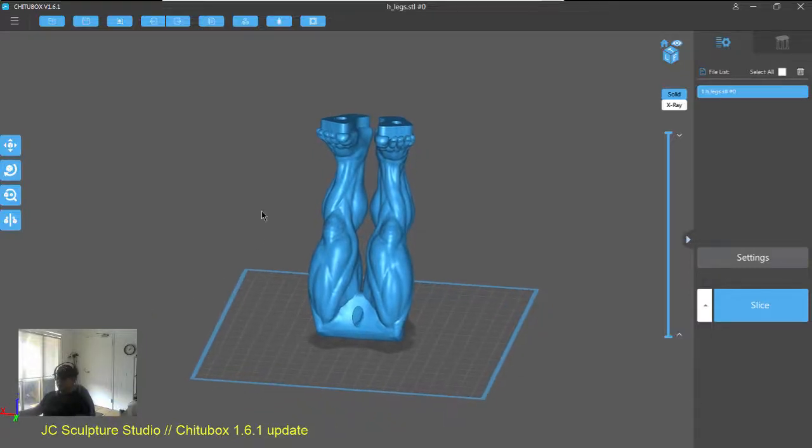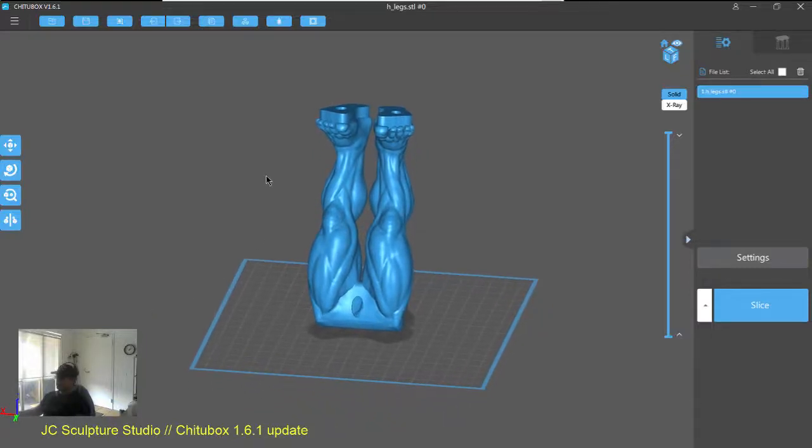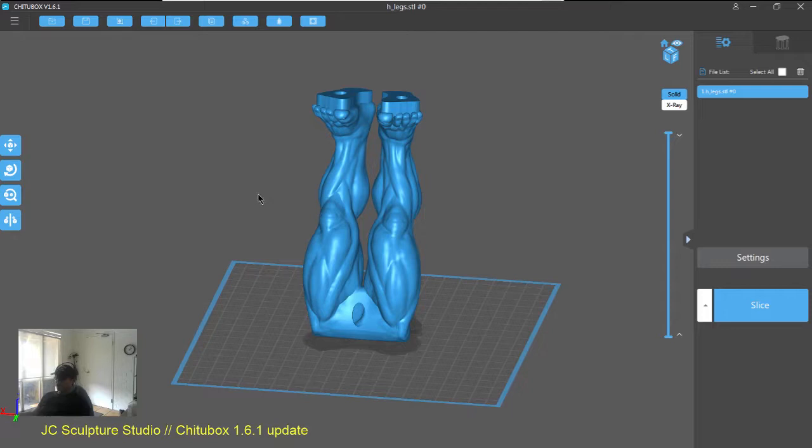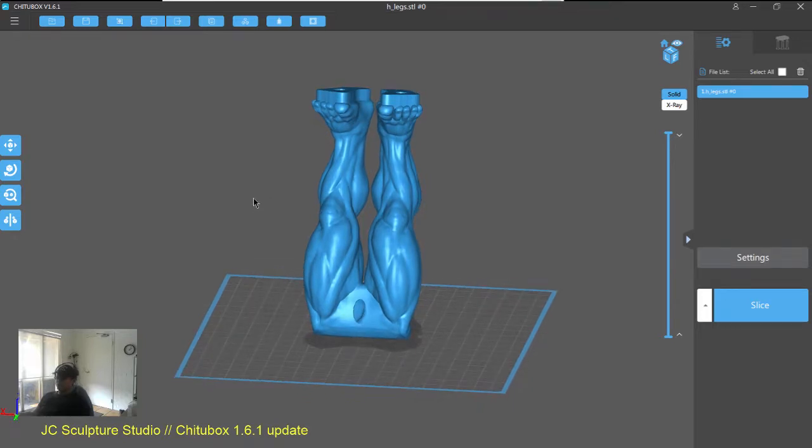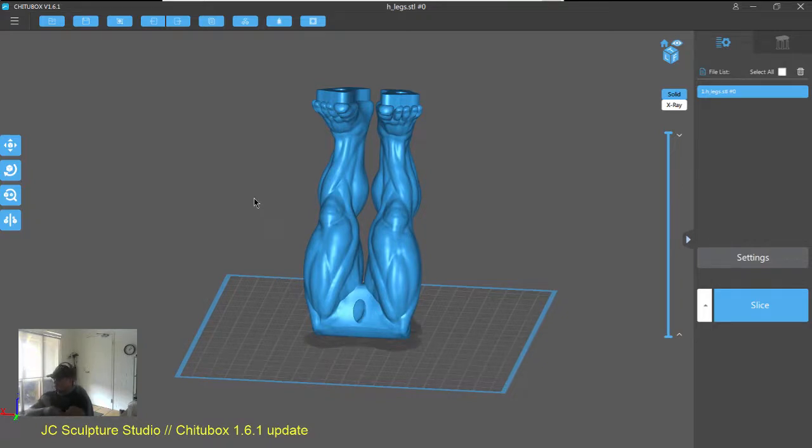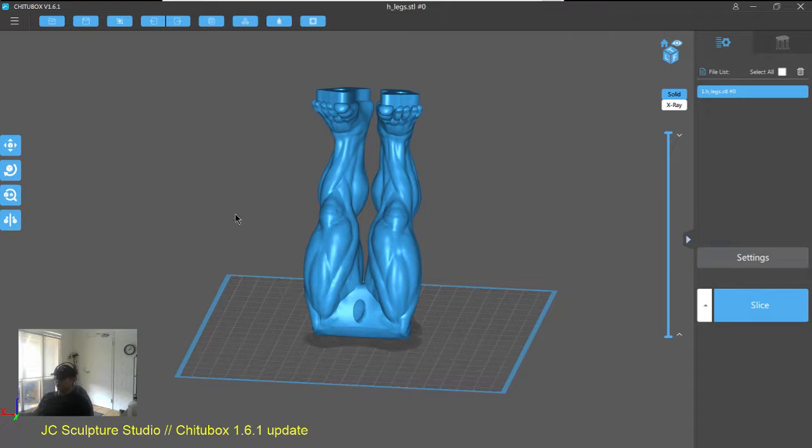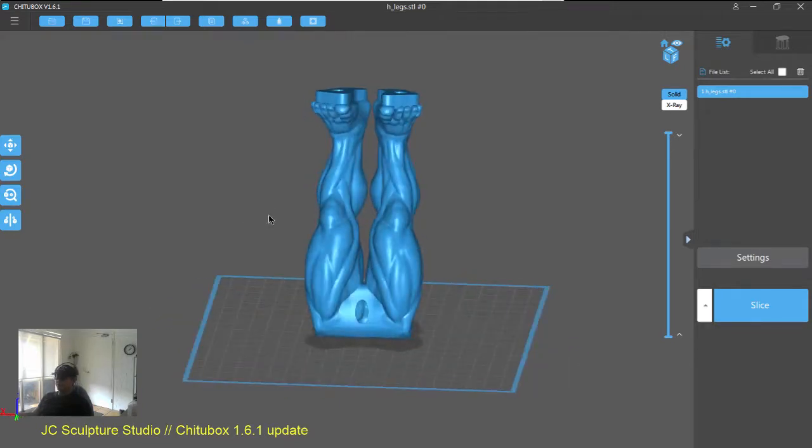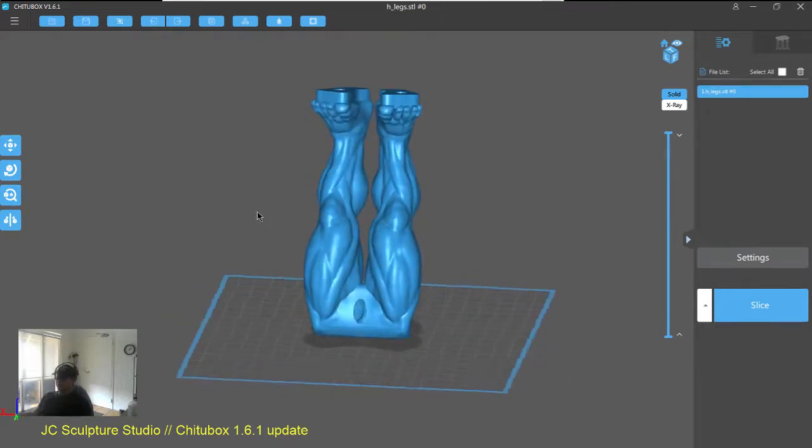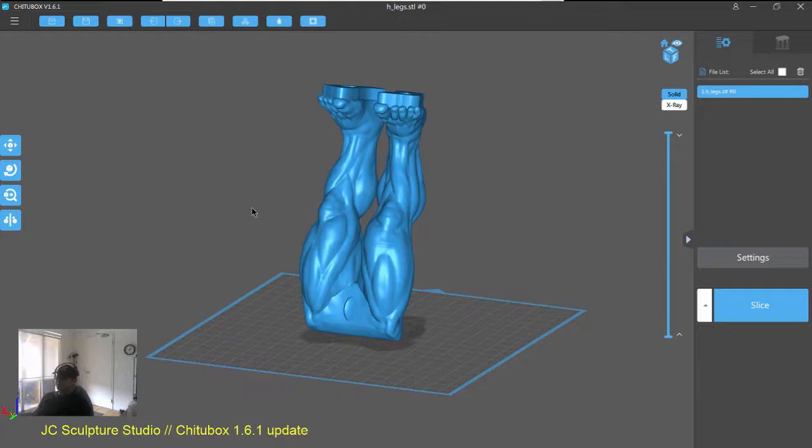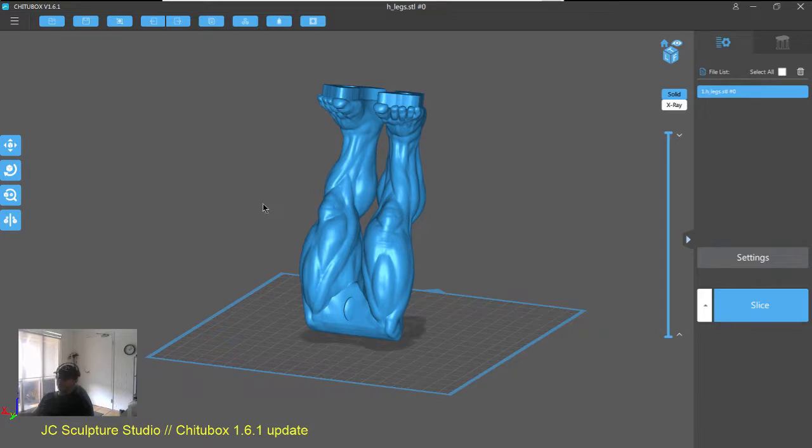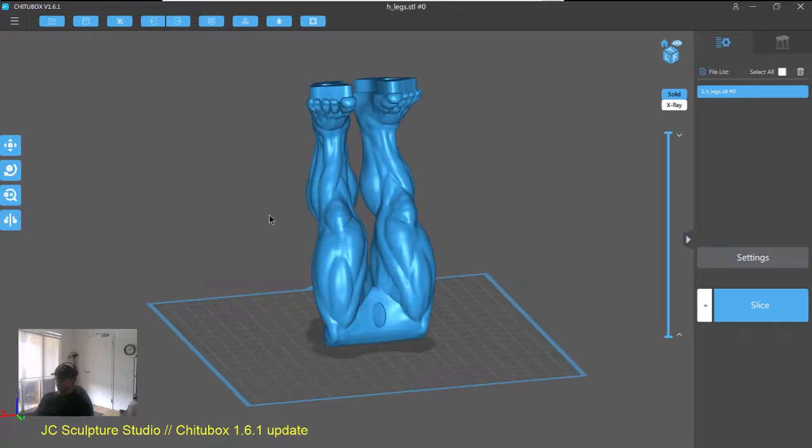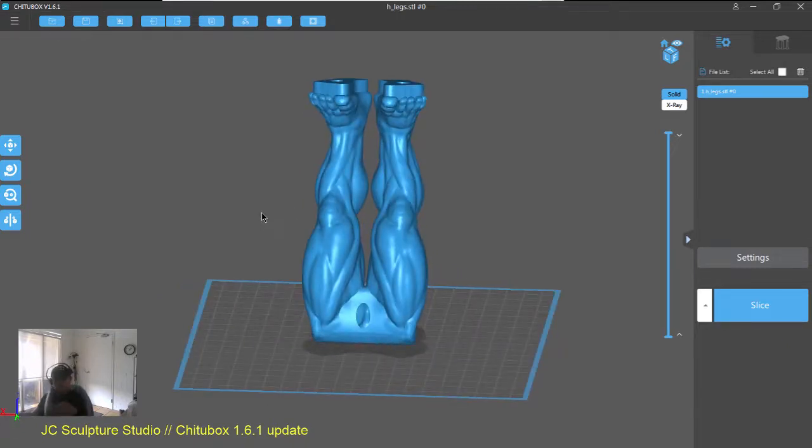Alright guys, hello. It's been a little while since I've recorded a video, but today I just want to go through some of the updates within ChituBox version 1.6.1. That is the latest version as of December 2019, and I've been playing with this new version for a couple of days now. So, without further ado, let's have a quick look at some of the updates.